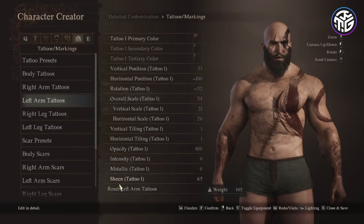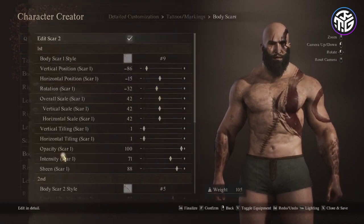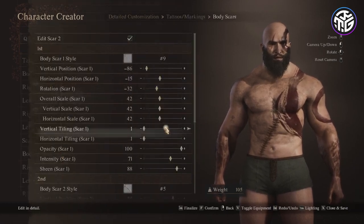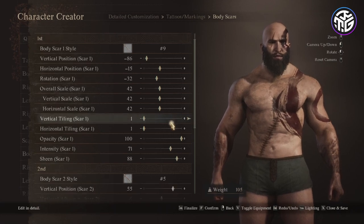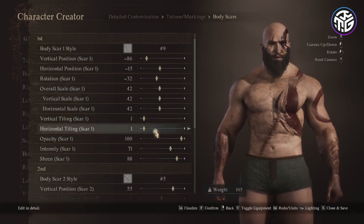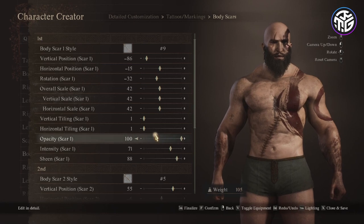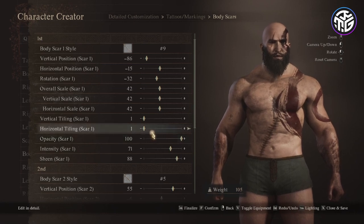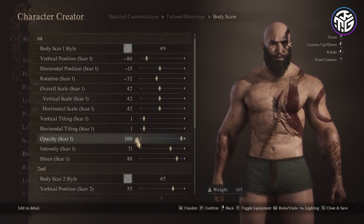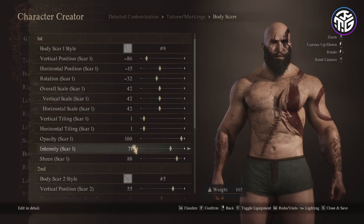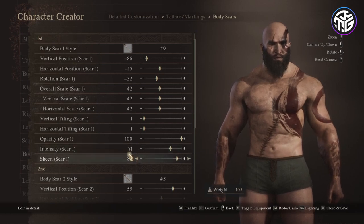For the body scars I place 2. The first one with style number 9, vertical position minus 86, horizontal position minus 15, rotation minus 32, overall scale 42, same for the vertical and horizontal scale, vertical and horizontal tiling 1, opacity 100, intensity 71 and sheen 88.